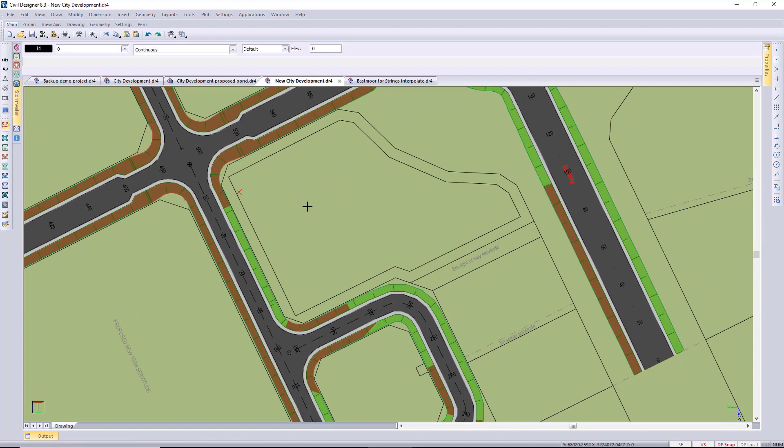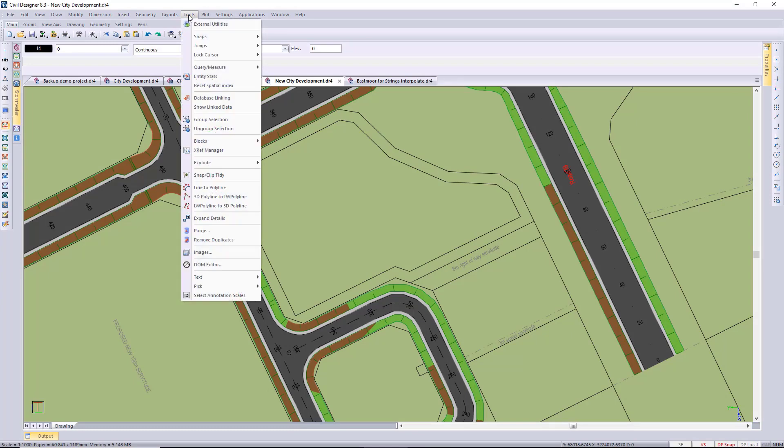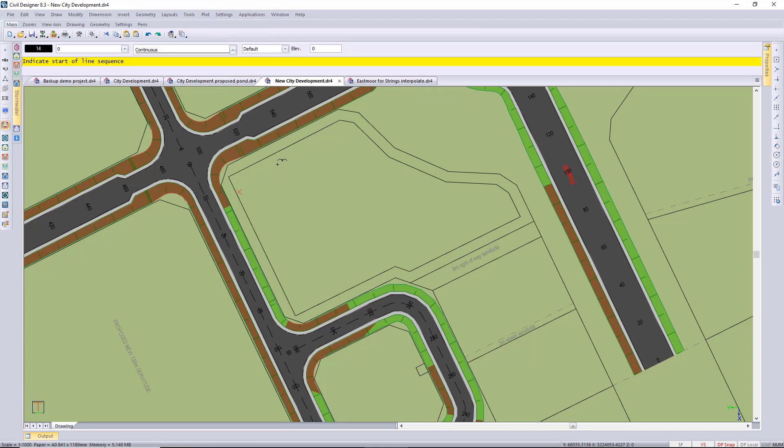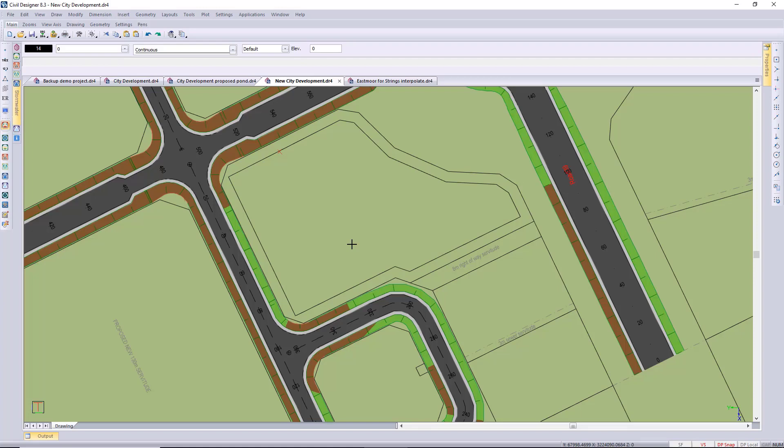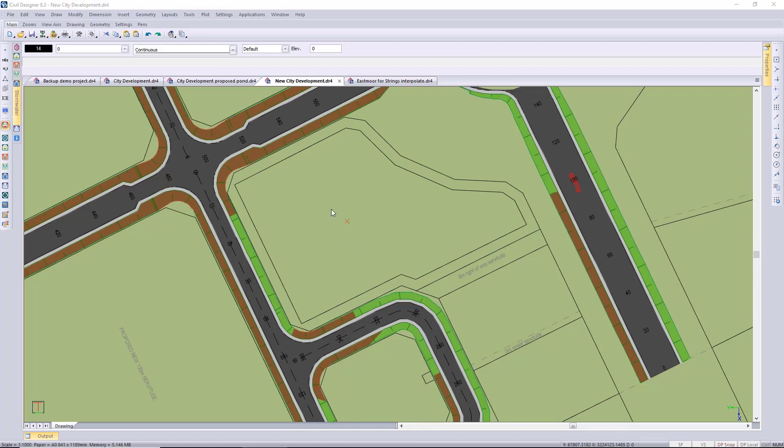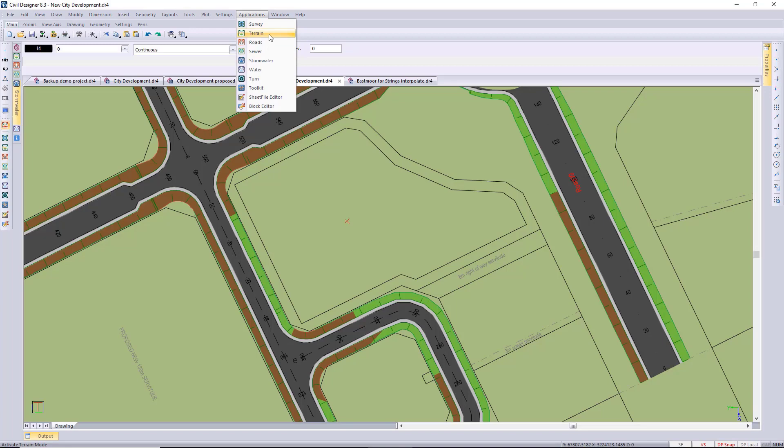Next up I'd like to use a polyline to define this terrain string, so I'm just going to convert these existing lines that I just drew in to a polyline using the line to polyline function. And yes I can delete those existing CAD lines. And then I'm changing to the terrain application to design the string.